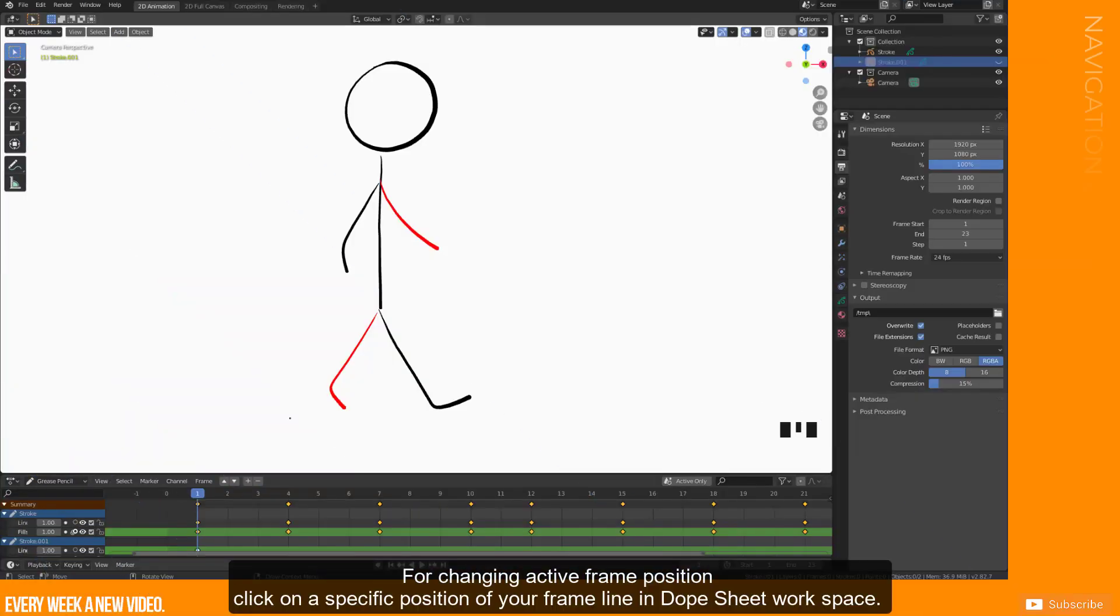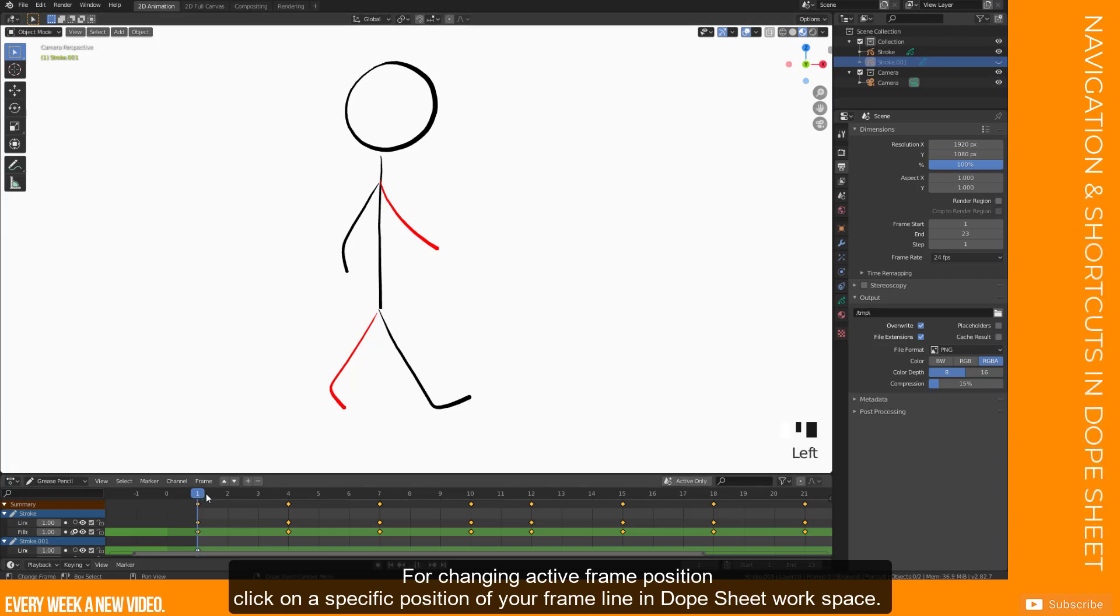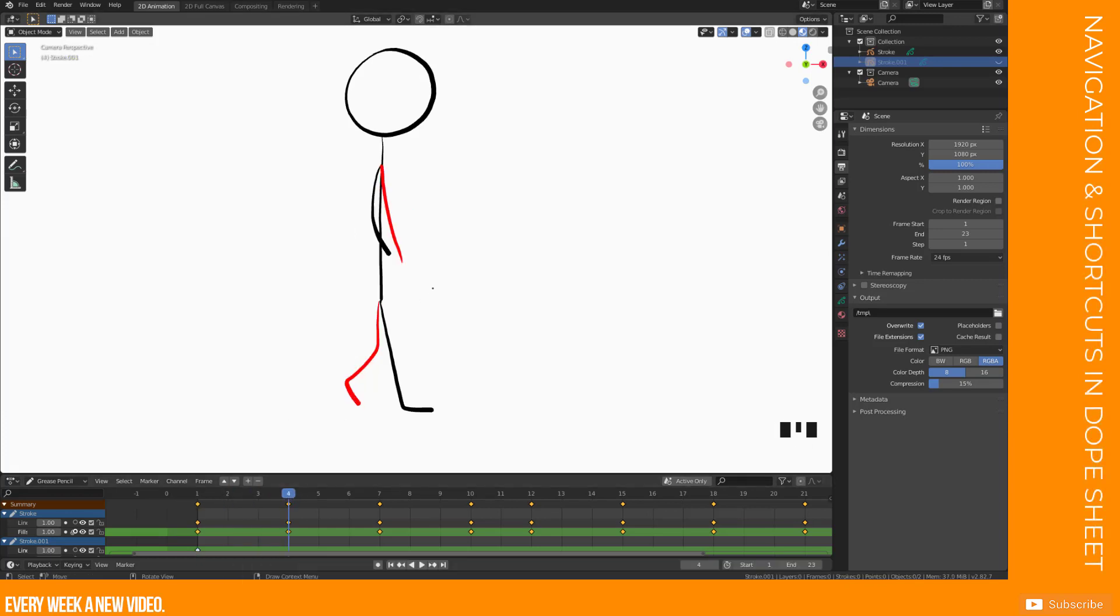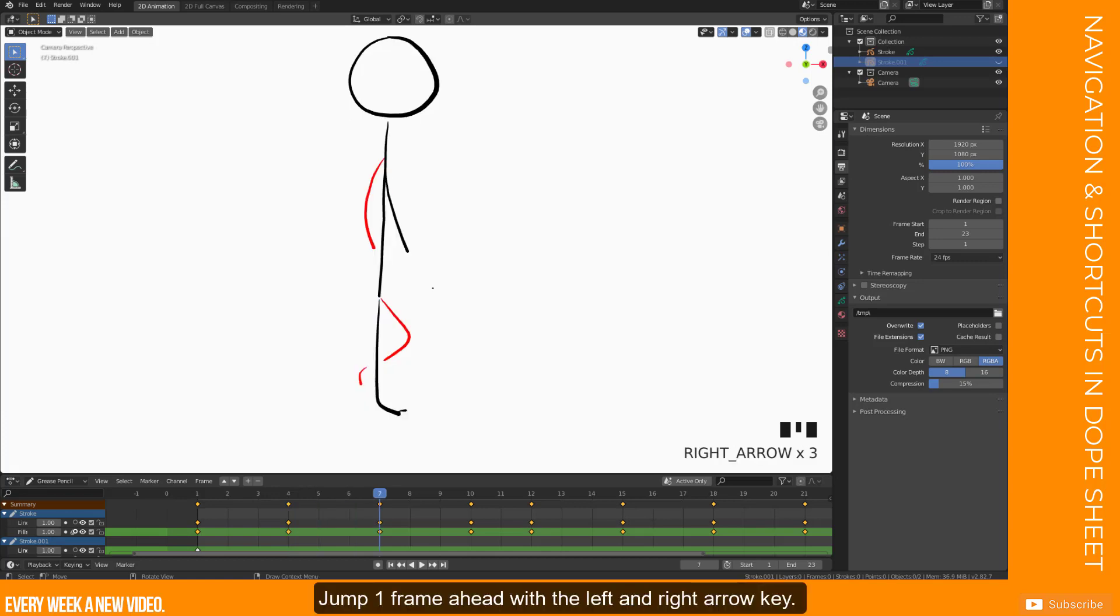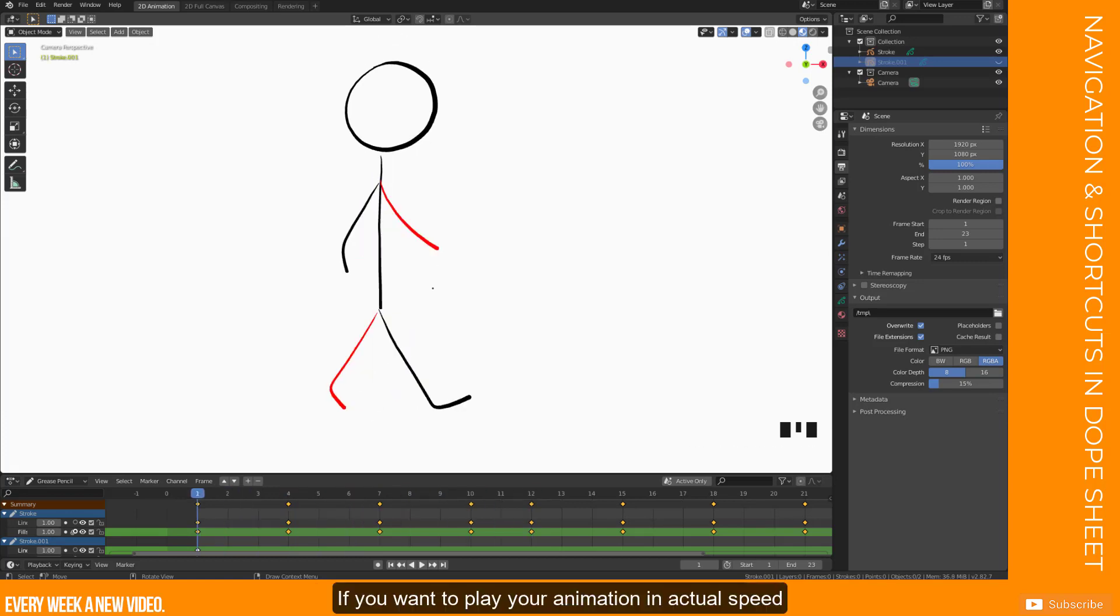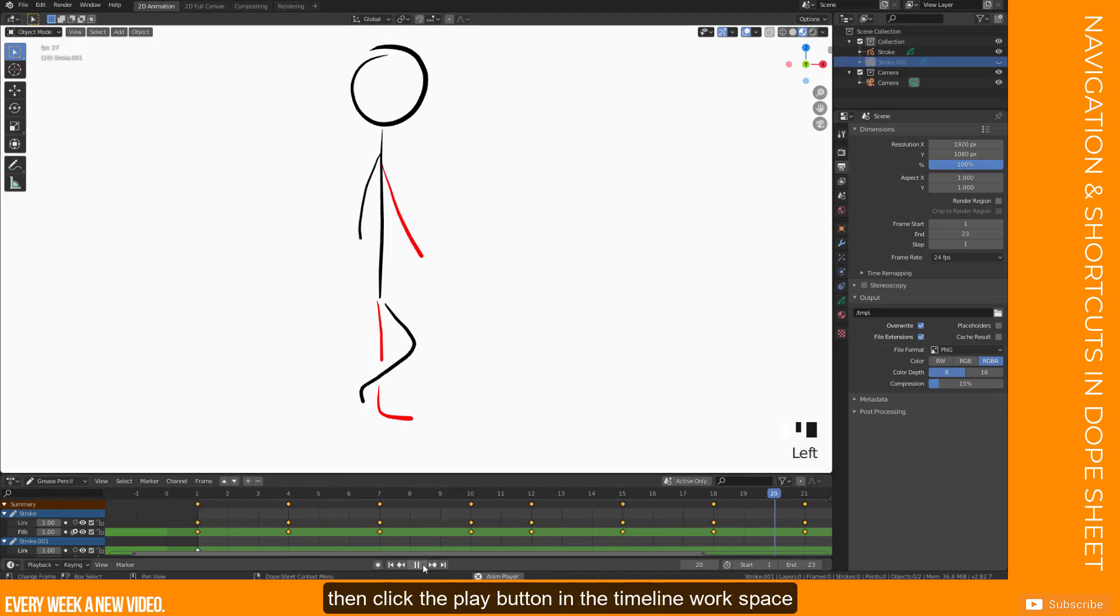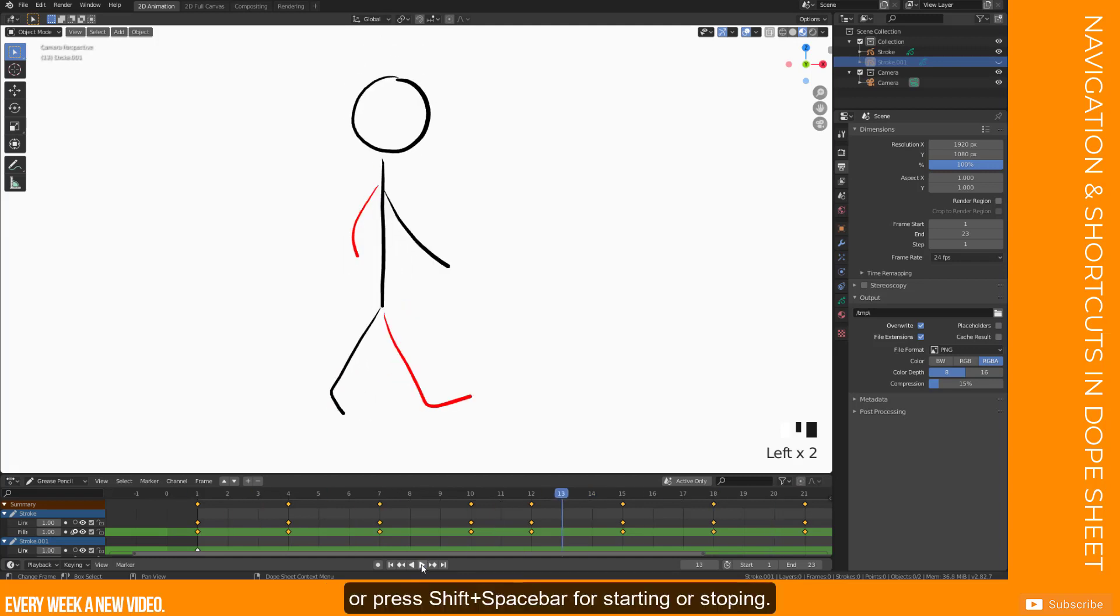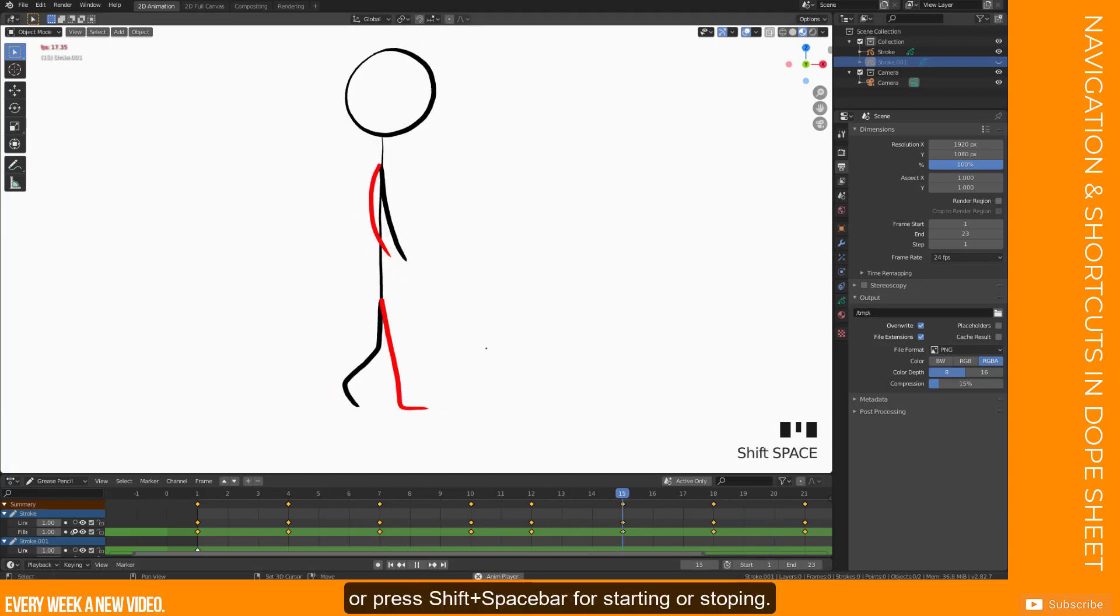For changing active frame position, click on a specific position of your frame line in Dope Sheet workspace. Jump one frame ahead with the left and right arrow key. If you want to play your animation in an actual speed, then click the Play button in the Timeline workspace or press Shift plus Space bar for starting or stopping.